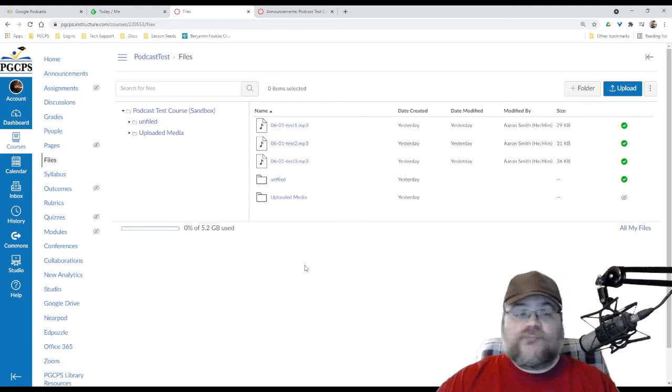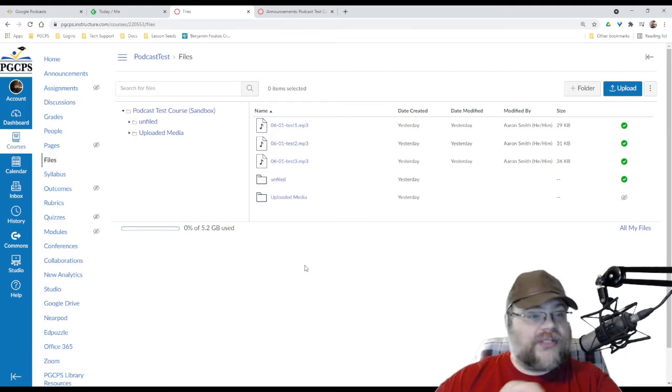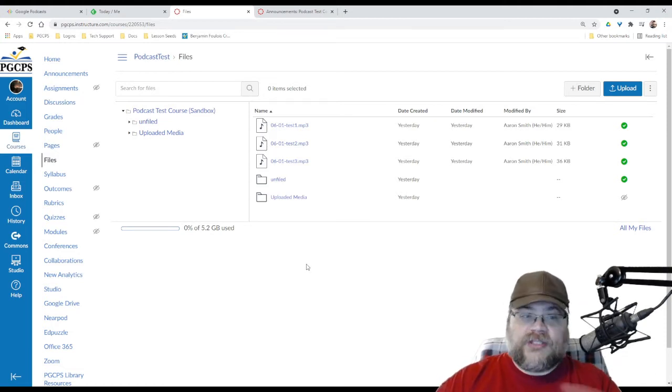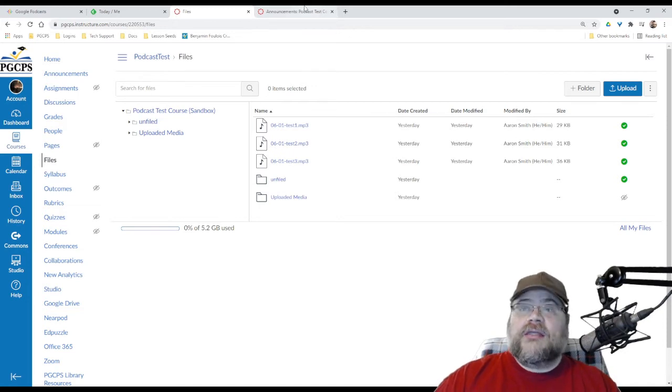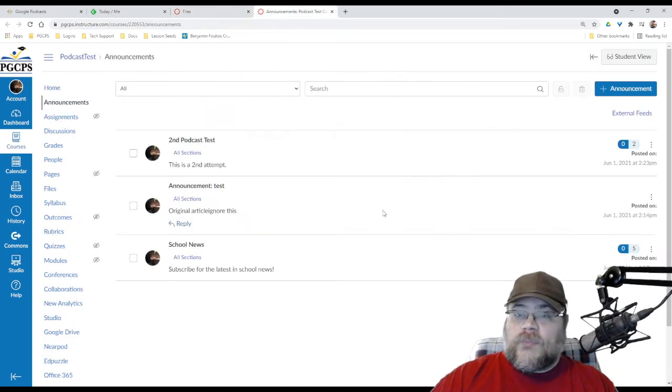Everything else, do whatever you want with. Run your class the way you want to run your class.